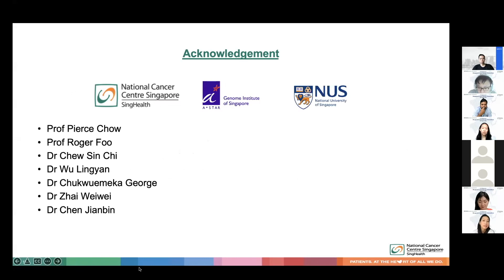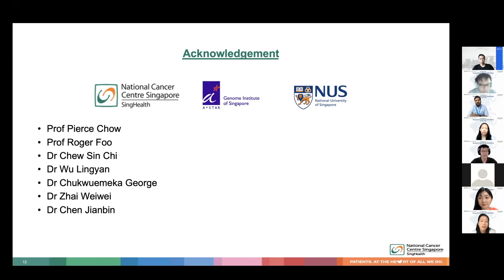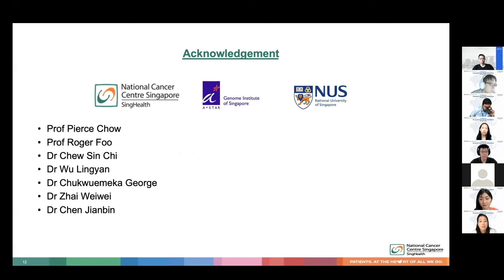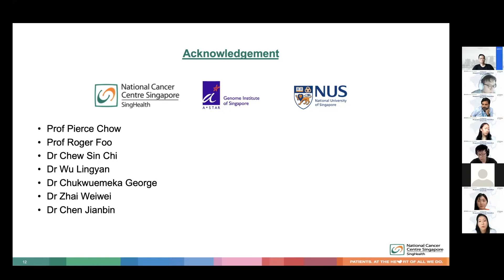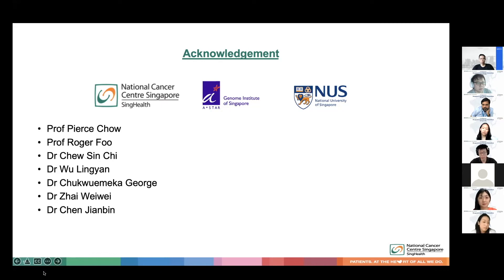Thank you, that's all I have. This study would not have been possible without a lot of people. Prof. Chai and Prof. Phu supervised my work, and Sitchi helped a lot in managing the project. Thank you for handling the samples and running the experiments, and to the genomics team who kindly shared the genome and transcriptome data with us, as well as all the surgeons and clinicians who were involved. Please let me know if you have any questions.